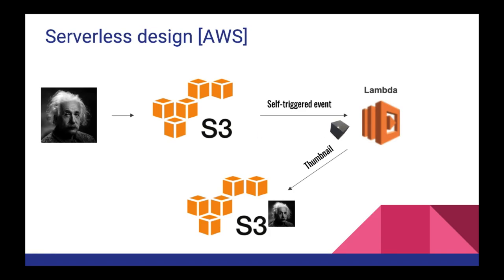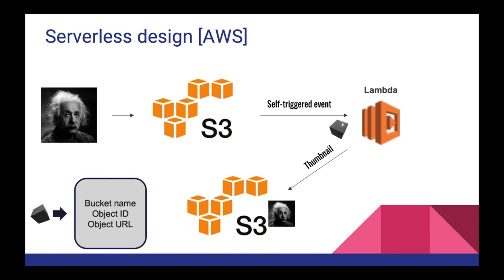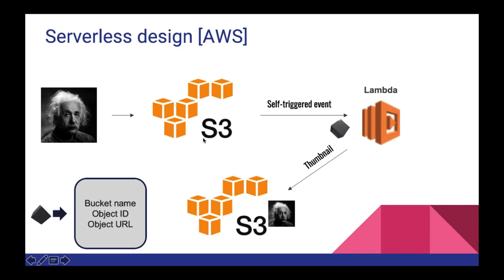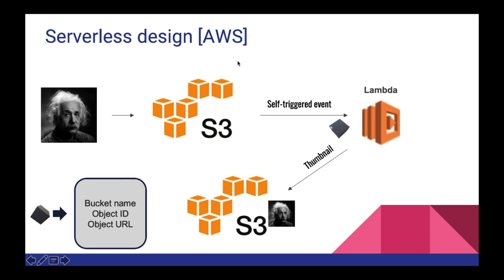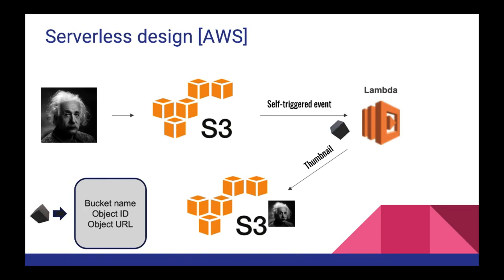As you can see the event triggers the lambda and what this event is, it's a very lightweight event. The event contains the bucket name where the actual image was uploaded and the object ID and object URL. So what this event tells lambda is an image is uploaded into S3 in this particular bucket and this is the object URL and object ID. So what lambda does is it picks up the image, the original image from S3, compresses it, and stores the new image into a different S3 bucket. So let's jump right into the demo.